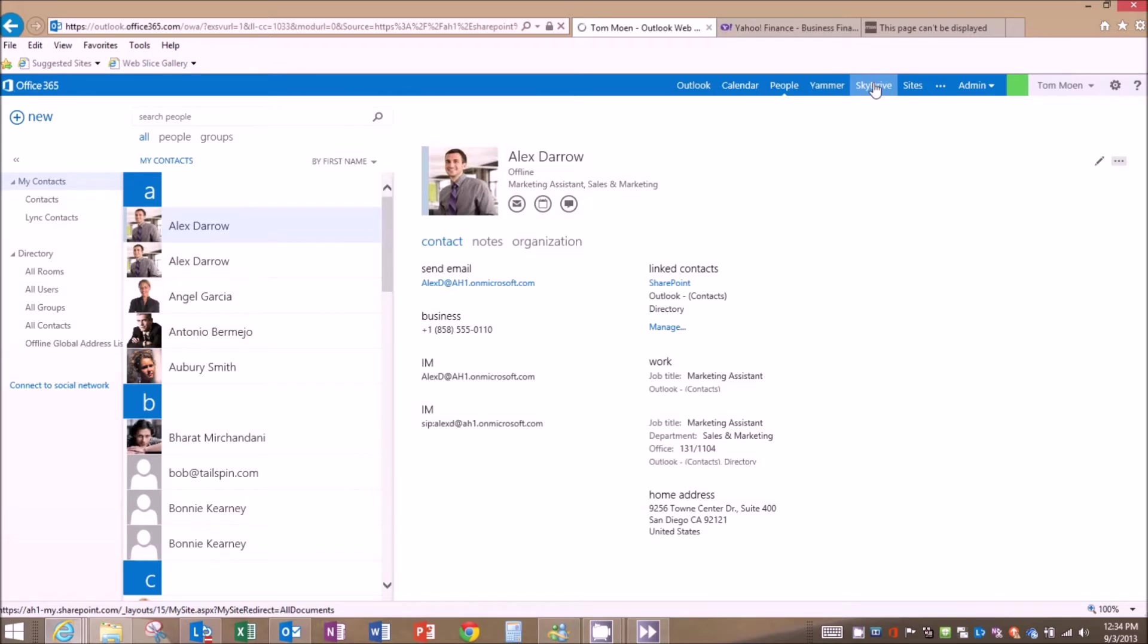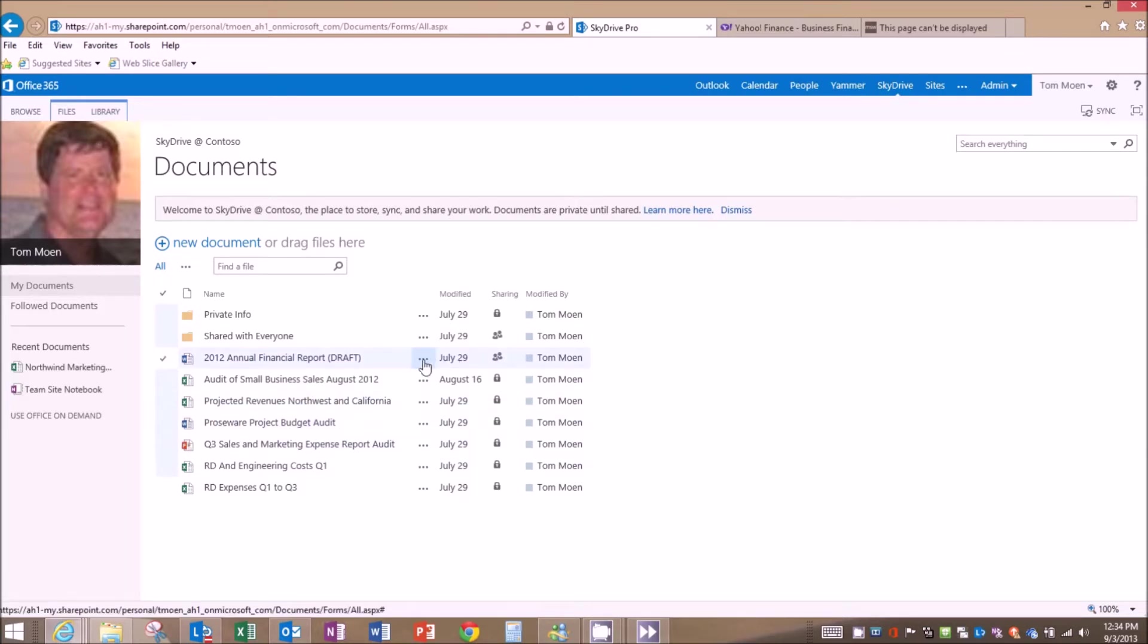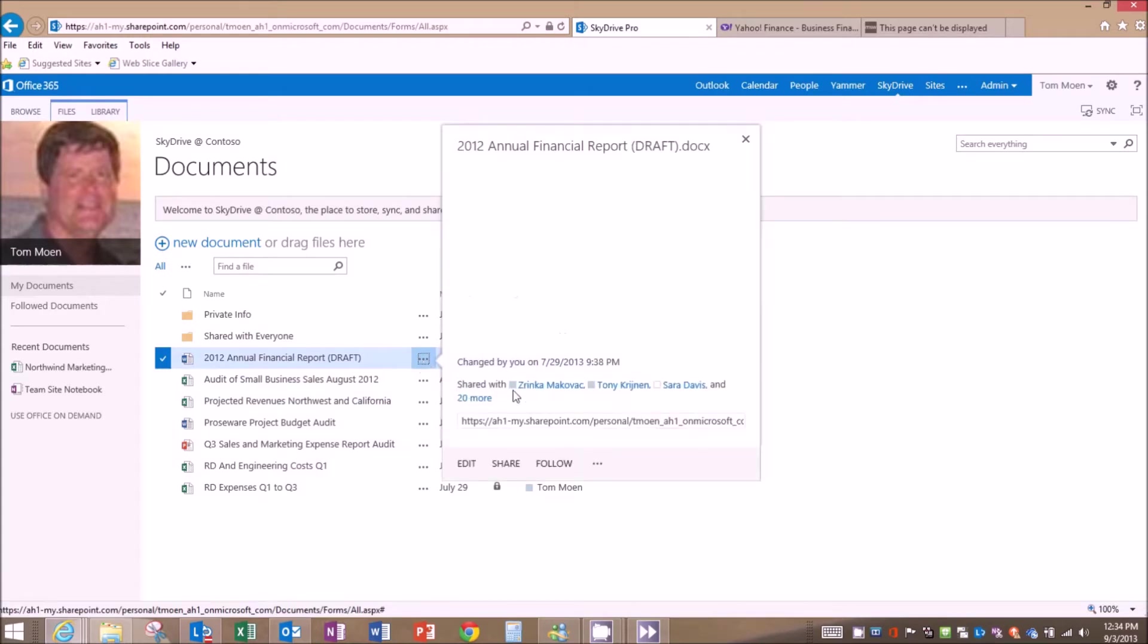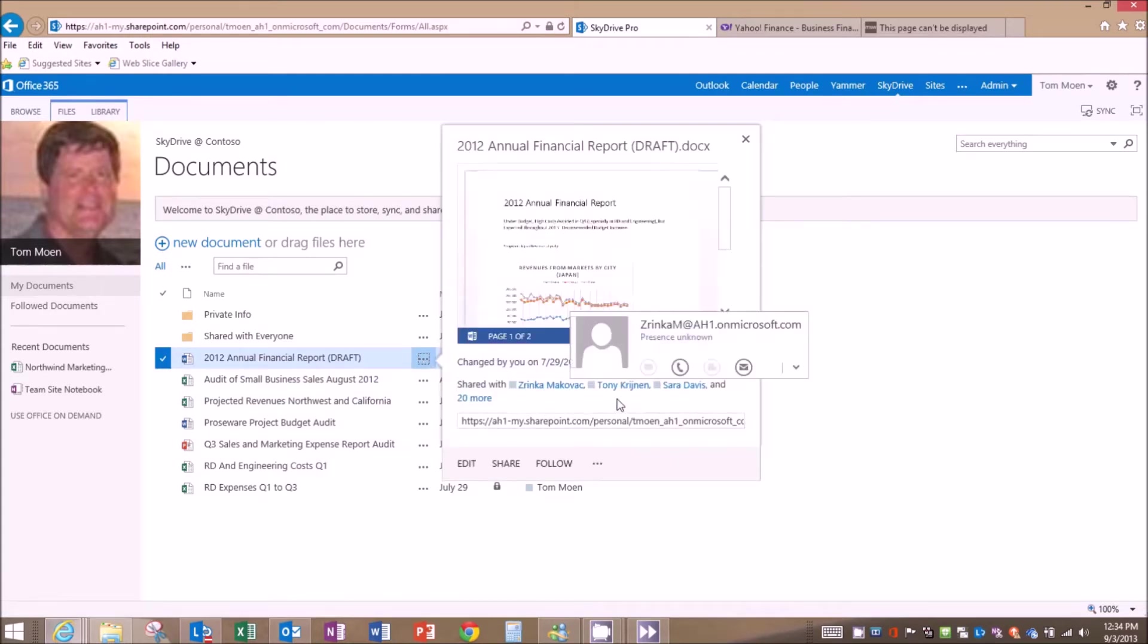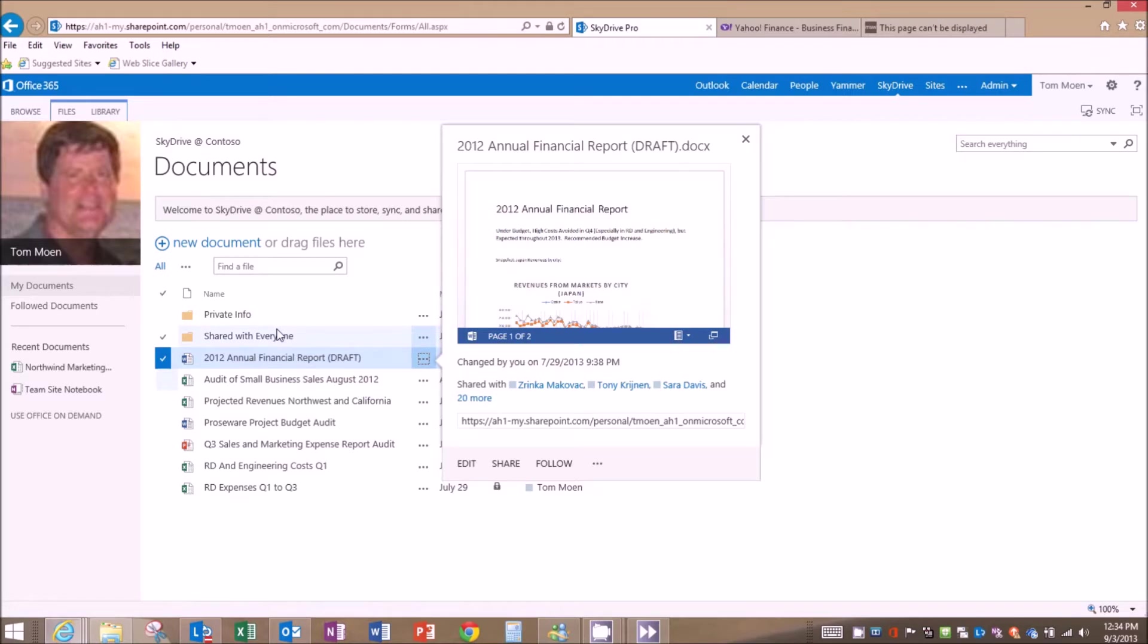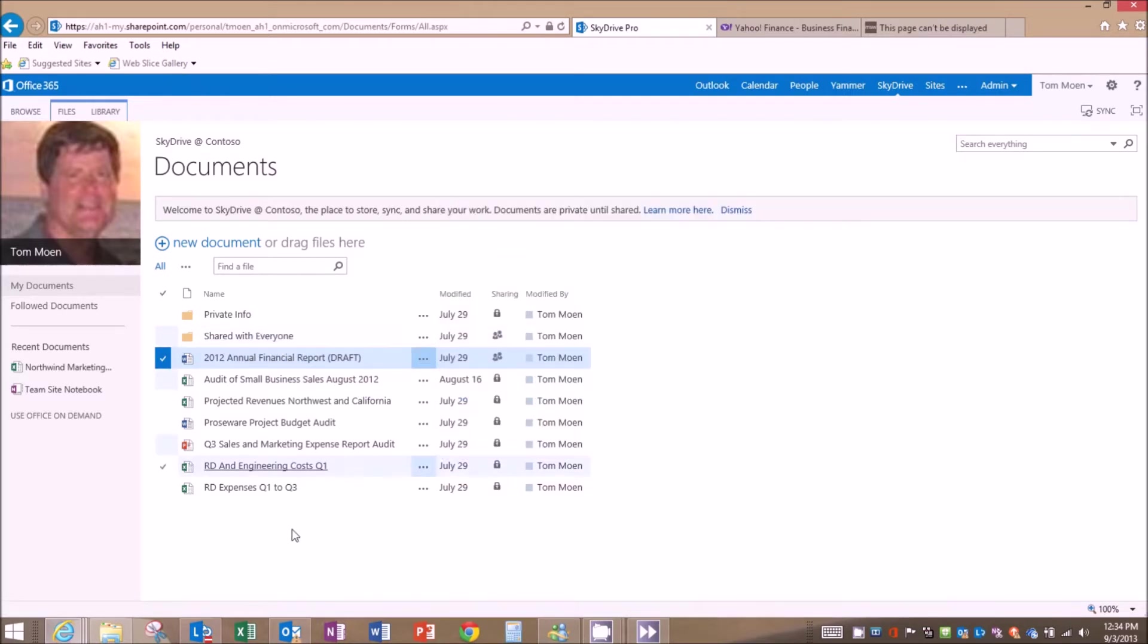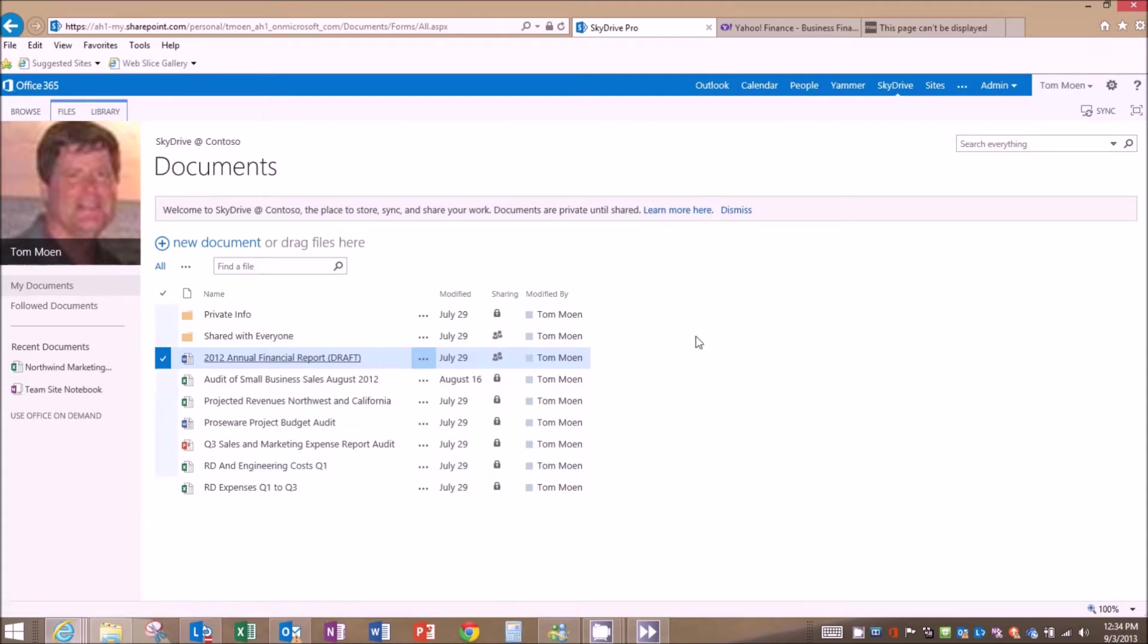And then something that's all the rage these days is SkyDrive Pro. And SkyDrive Pro allows me to share content inside or outside the organization. So you'll see I've got some things here that are shared with a few people or shared with many people. And then I've got a folder that's shared with everybody. So my public documents reside in that folder. And I can apply information rights management on this folder to keep secure information secure and not falling into the wrong hands.